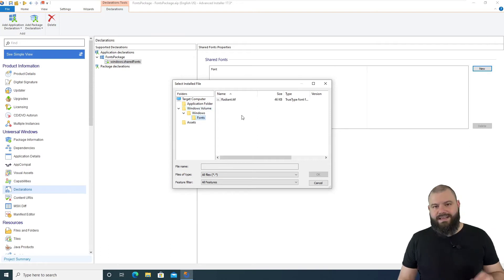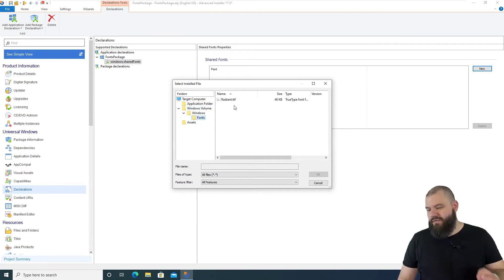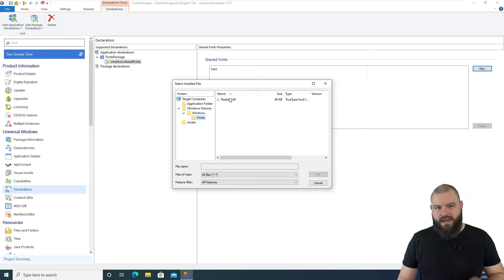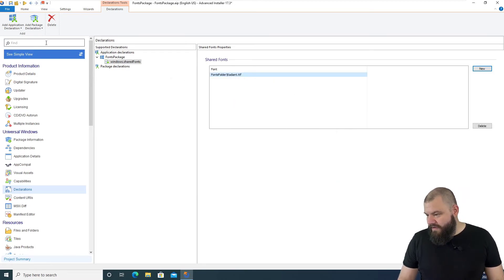Again, the font doesn't necessarily need to be in the Windows Fonts folder. It can be anywhere else in the package. And that's it.